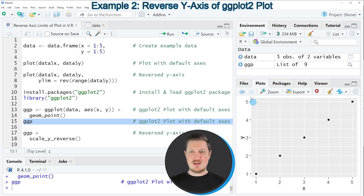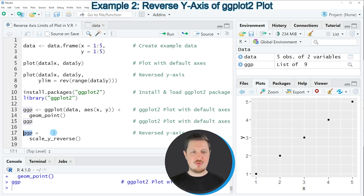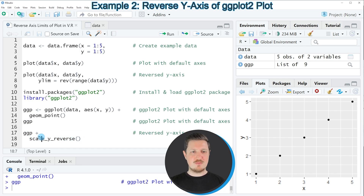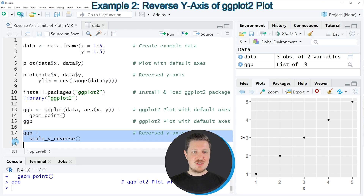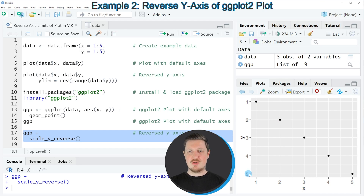So let's assume that again we want to reverse the y-axis of this plot. We can apply the code in lines 17 and 18 — in line 17 I'm specifying the plot object we created before and then adding the scale_y_reverse function. If you run lines 17 and 18, you can see that the plot is updated and now the y-axis is shown the other way around, with the smallest value 1 at the top and the largest value 5 at the bottom of the plot.